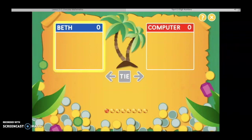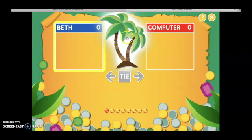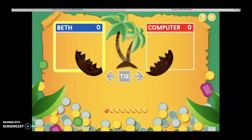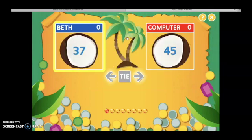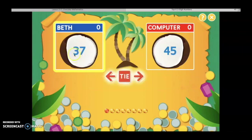Player 1, it's your turn. Click the tree to get some coconuts. When I click on the tree, I'm going to get some coconuts that will give me numbers. Click the button that points to the larger value, or click the tie button if the values are the same. Now, mathematicians, read the numbers.